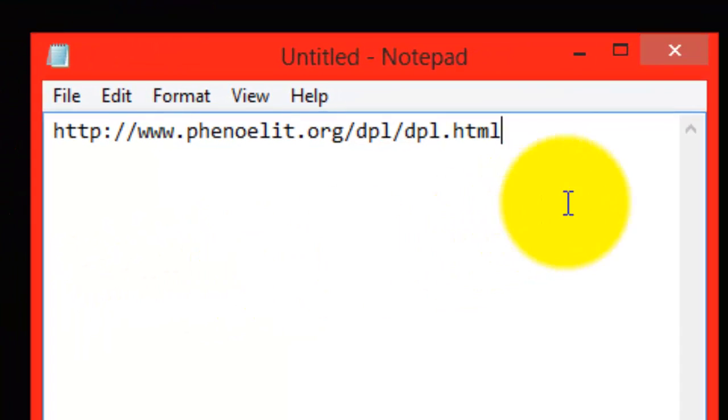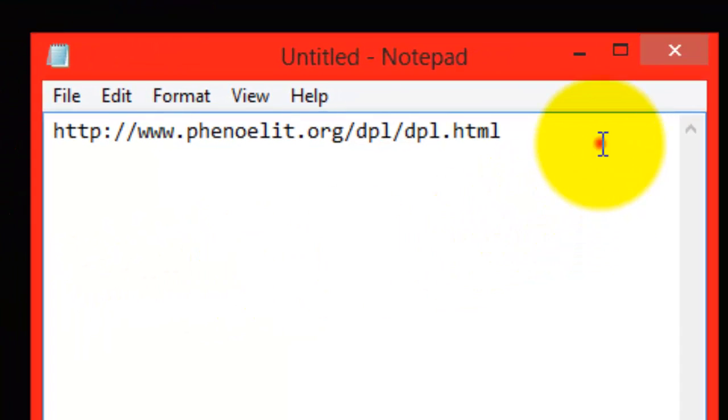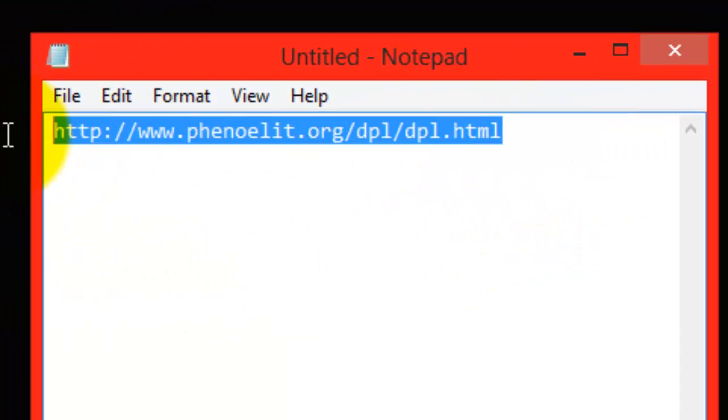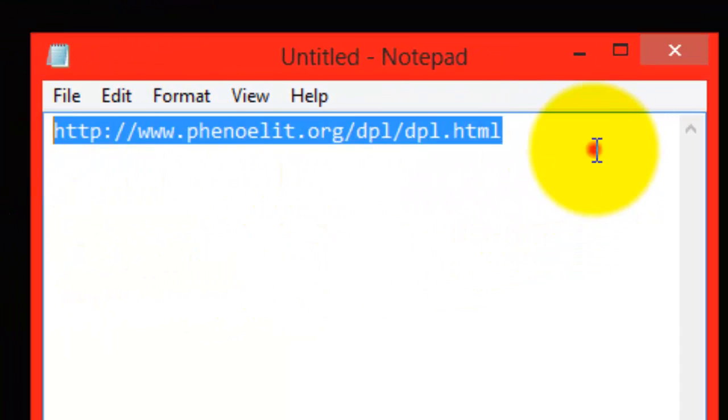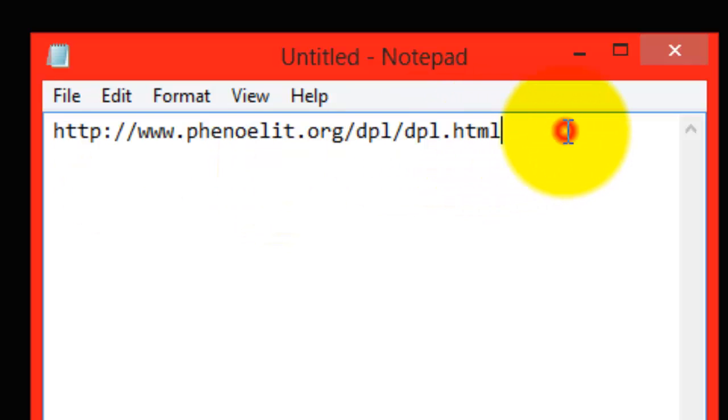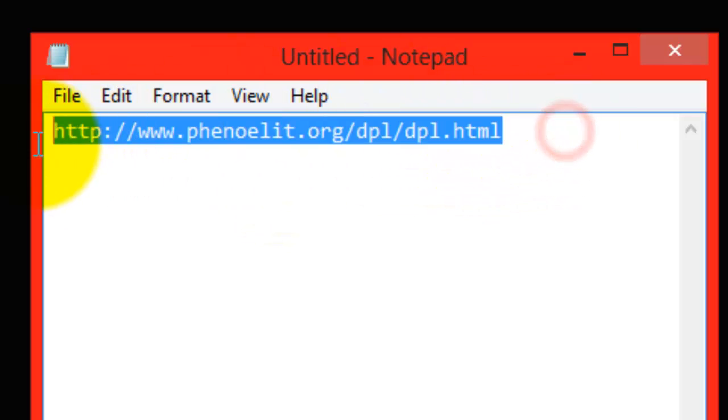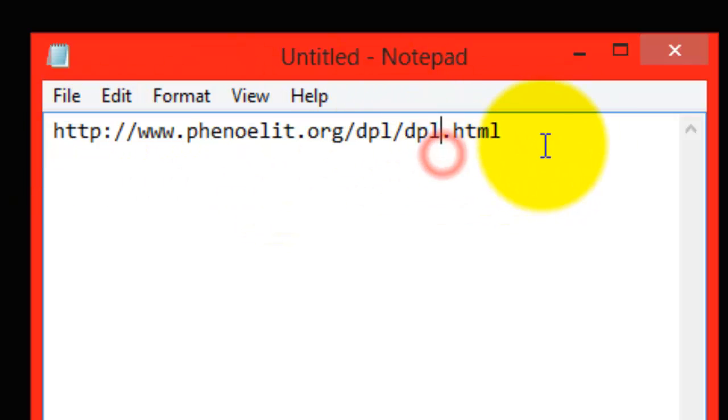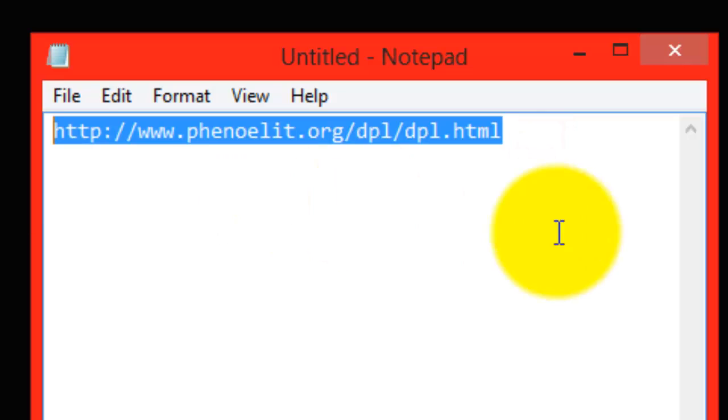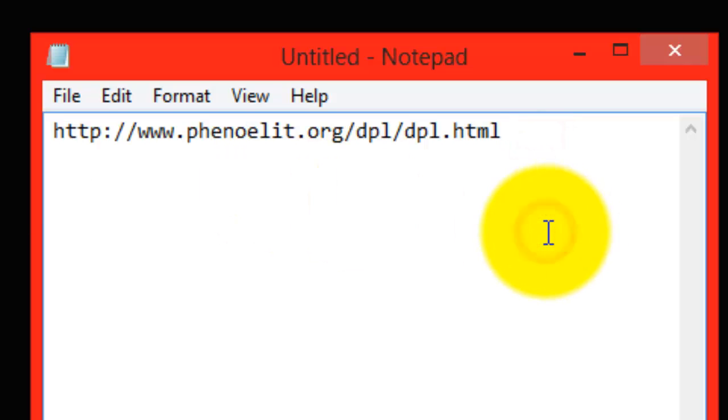When you go to your default gateway, it will ask you for a username and a password. If you do not know your username or password, there are many combinations of default logins which can be found at this address right here. I'm not even going to try to attempt to pronounce this website, but I will post it under description in YouTube and I will also post it in the EOSource thread.